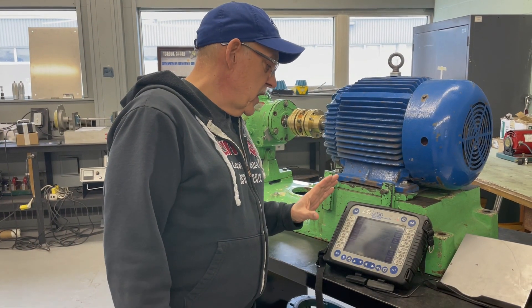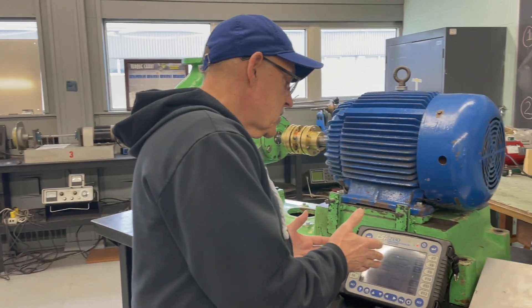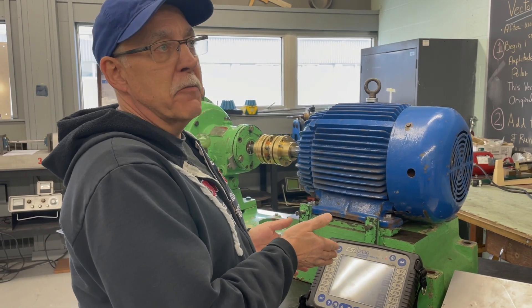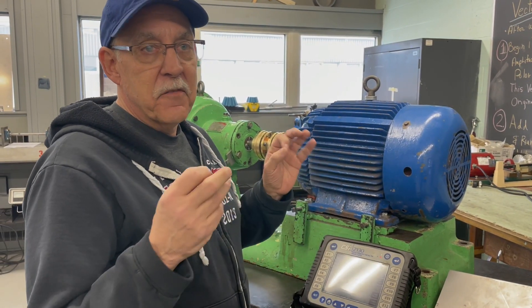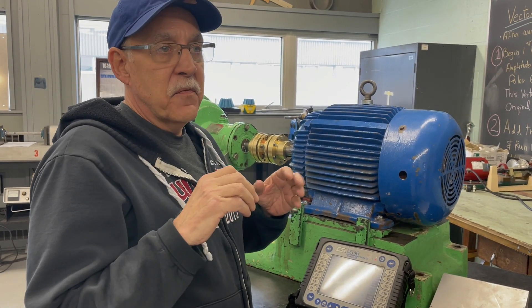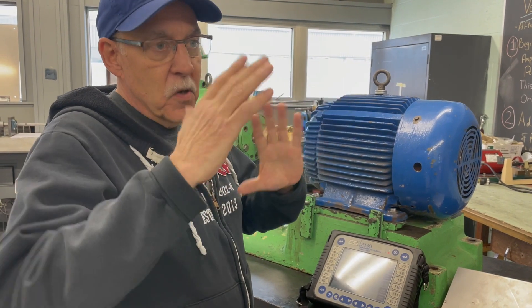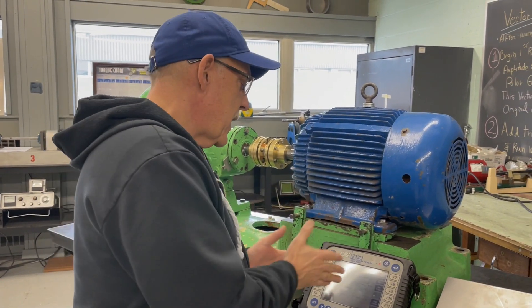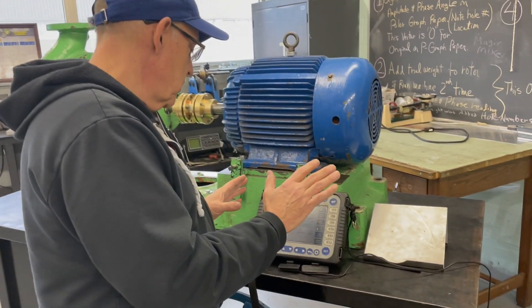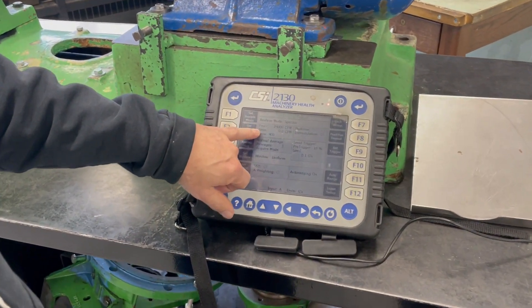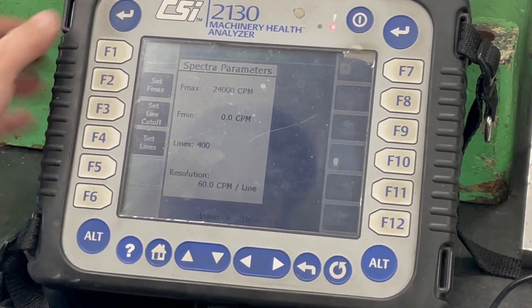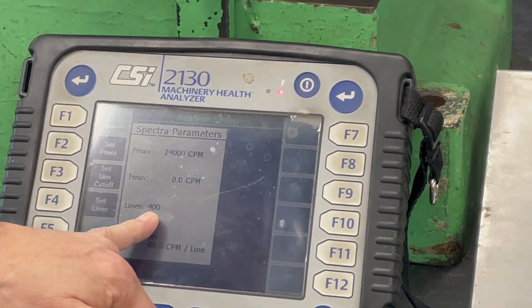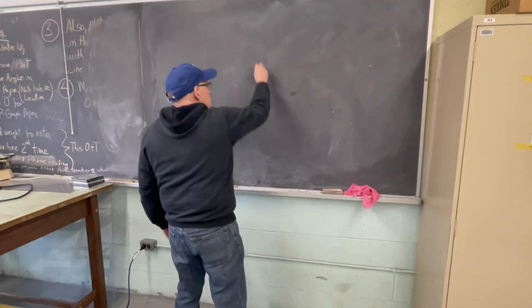The first thing we have to do before taking a reading is set the box up. It's like an old 35-millimeter camera — you had to set the f-max (shutter speed), picture size, and other things. This box is the same way. On the box you can see it says F-max, F-min, and lines of resolution. If I press the button, you can see the analyze mode showing F-max, F-min, and lines of resolution. Let's go to the board to look at our spectrum.